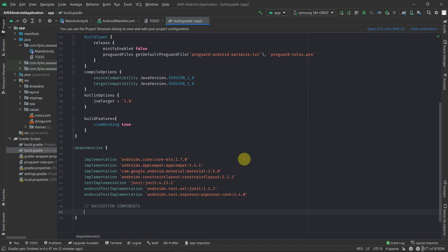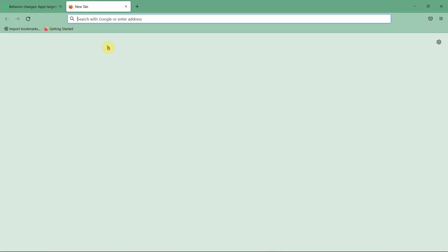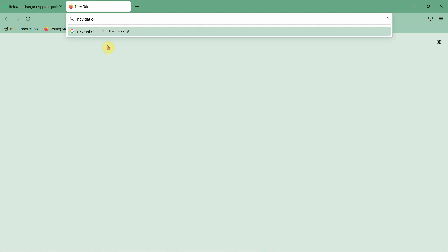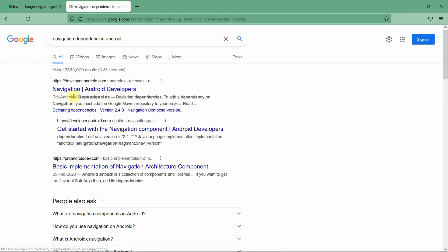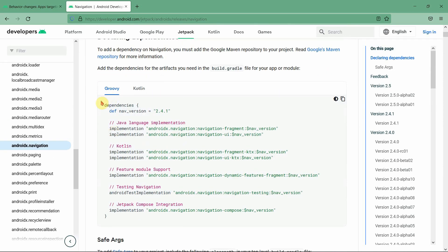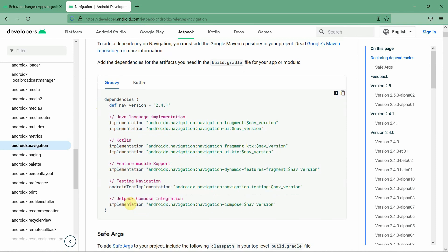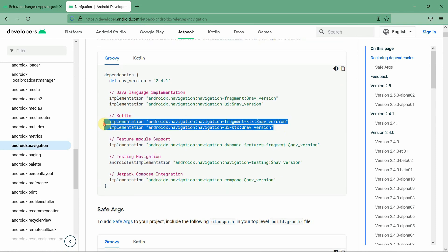We'll jump onto our browser and search for 'navigation dependencies android'. Go to the first link and inside this link, here are the list of dependencies. We don't require all of these — we just require these two dependencies.